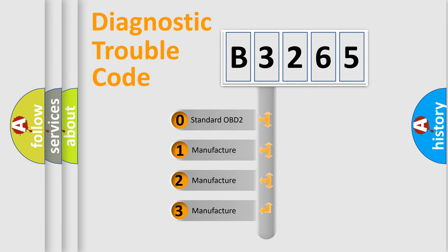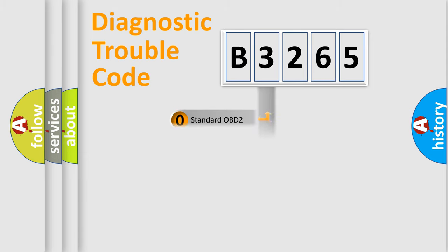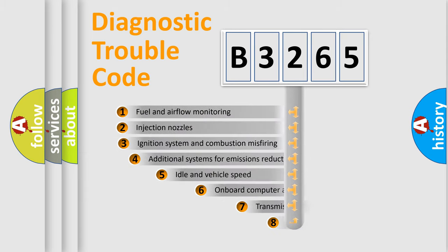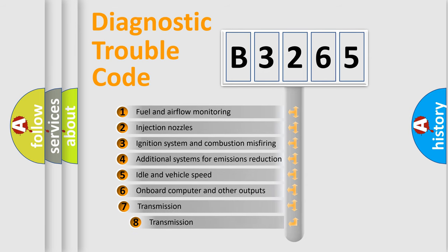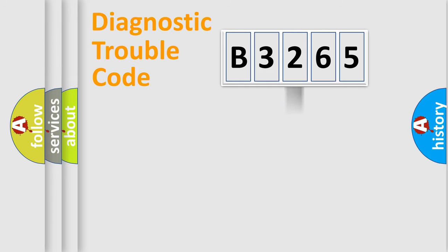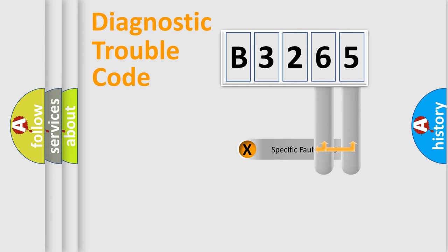If the second character is expressed as zero, it is a standardized error. In the case of numbers one, two, or three, it is a manufacturer-specific error. The third character specifies a subset of errors. The distribution shown is valid only for the standardized DTC code.